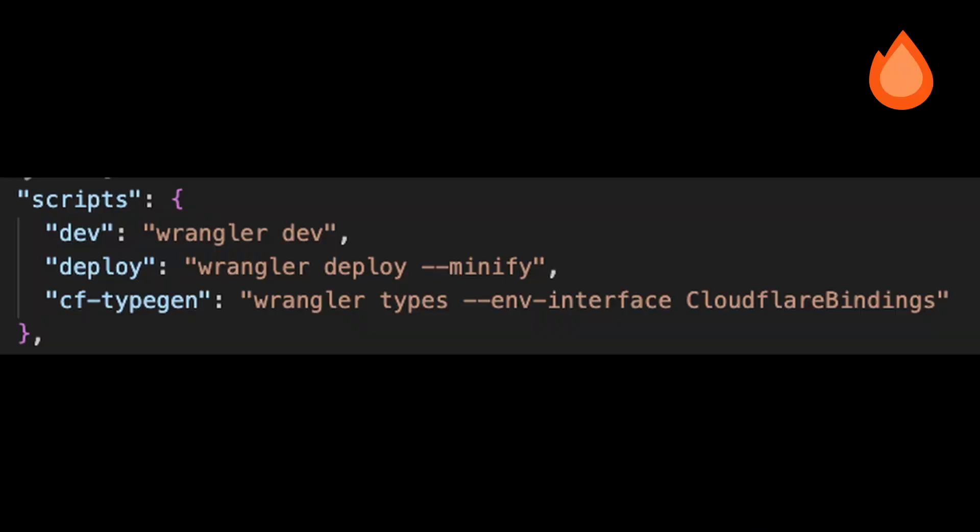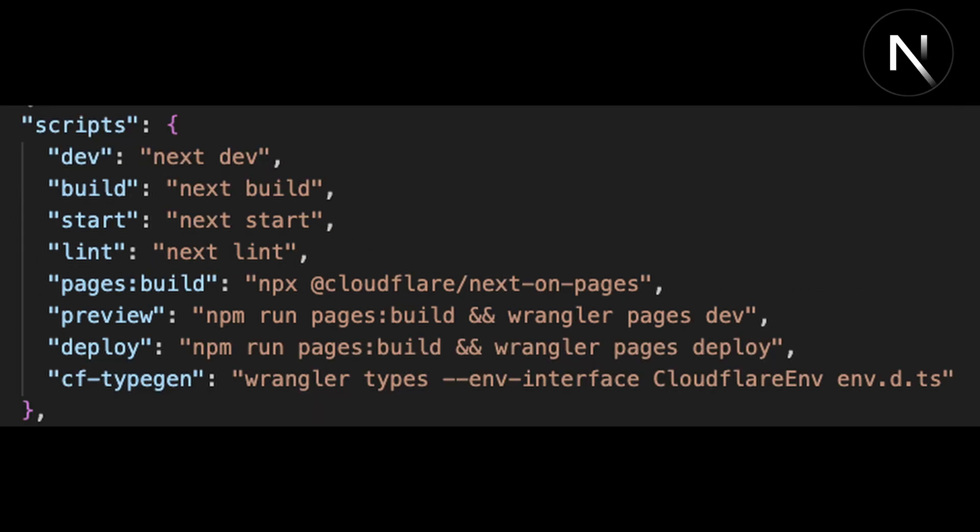Looking at the dev, preview, and deploy commands for both these projects, Hono uses Wrangler dev and Wrangler deploy, whereas Next uses Wrangler pages dev and Wrangler pages deploy.